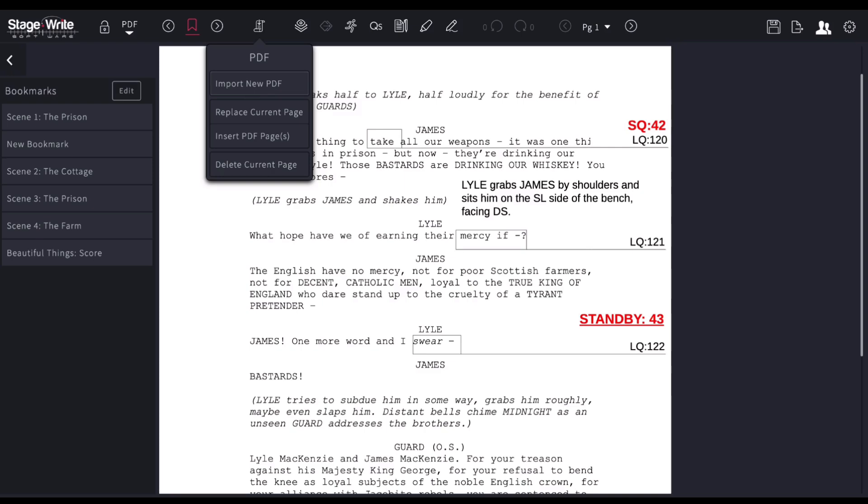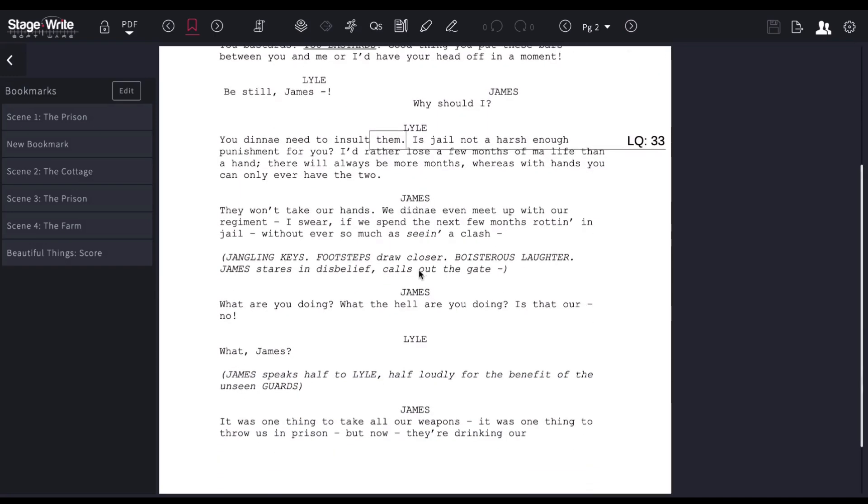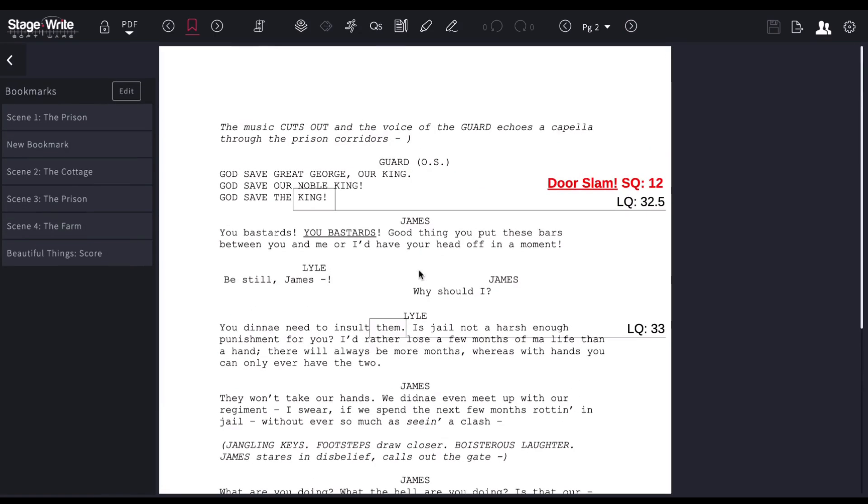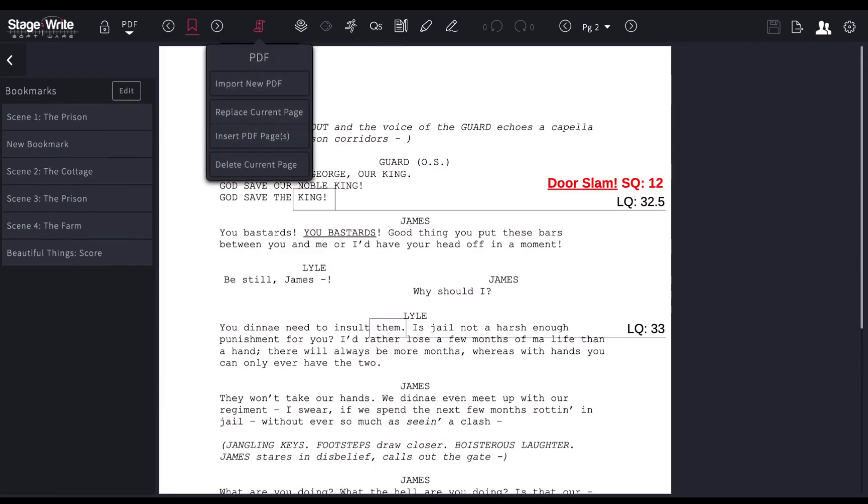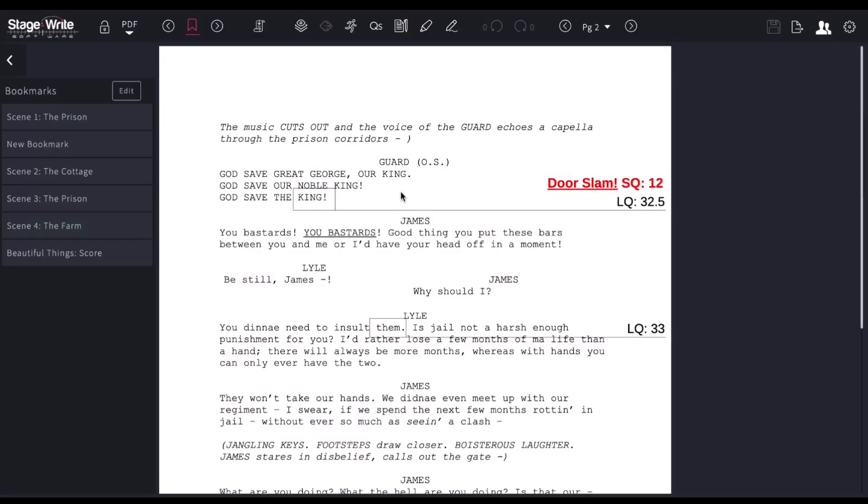If you want to just simply replace the current page, this happens a lot of times. Say I'm working on this new show, and the author wants to just replace some lyrics on this page. I simply go here, replace current page. It'll replace the page, but not my notes.